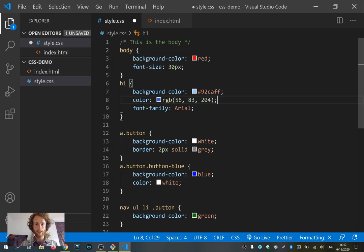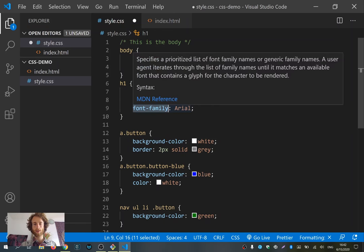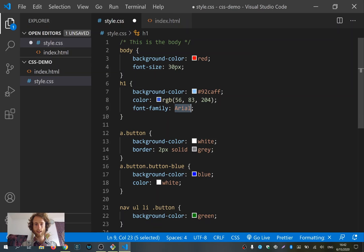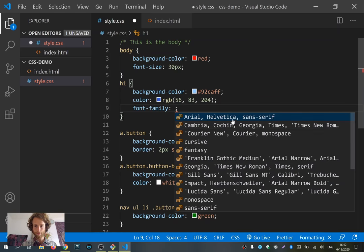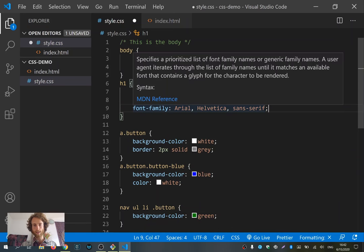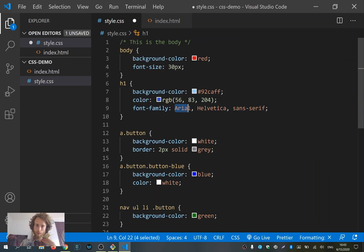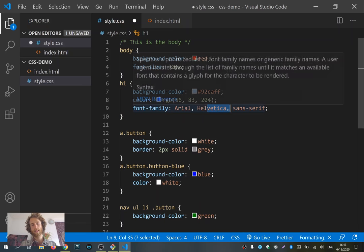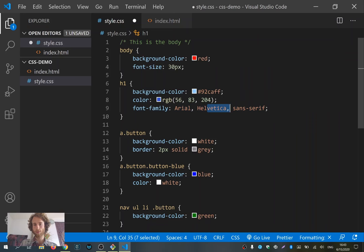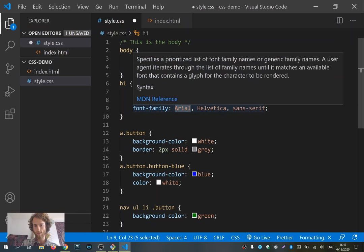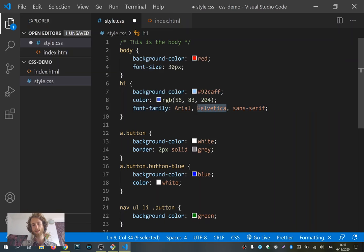So we have 'background-color' and we have 'color', which means the color of the text. Then there's also 'font-family', which specifies which font you want to use for your text. In this case I picked Arial. Visual Studio Code already suggests many options. When I select a suggestion, you see it has multiple fonts comma-separated. That's because if this font isn't available on the visitor's computer, it will use the next one — for example Helvetica — and if that's not available either, it will select a font of the type Sans-Serif.